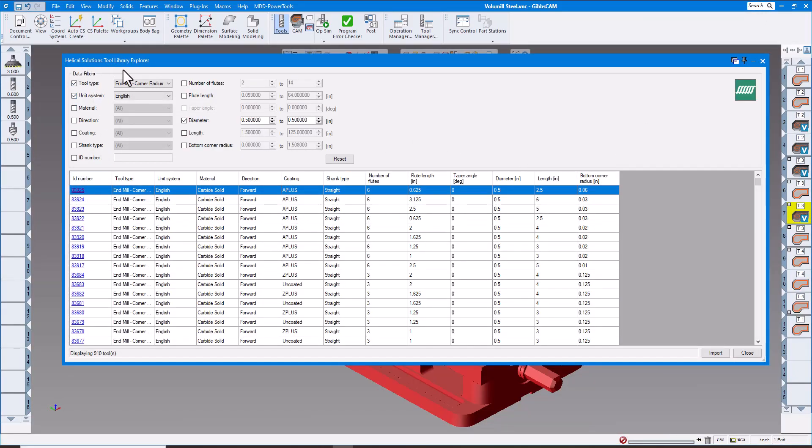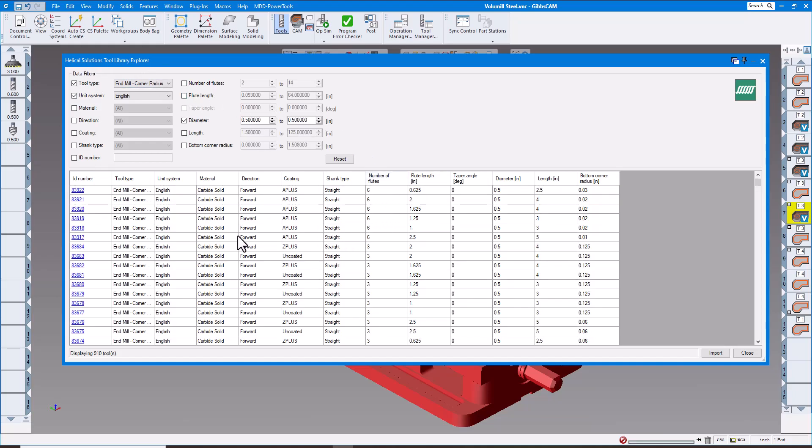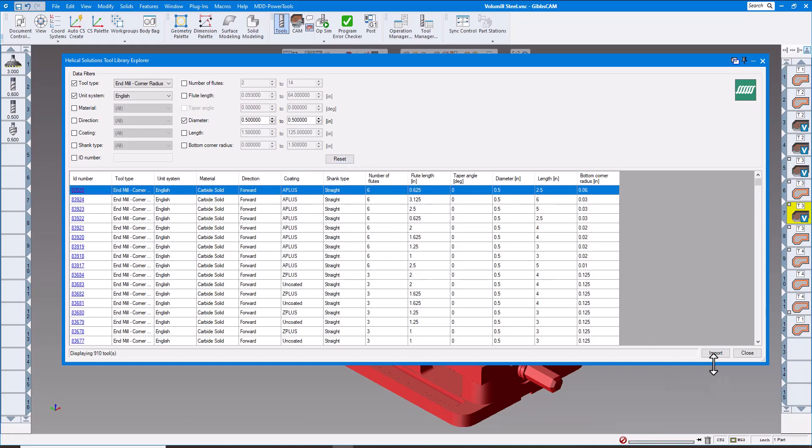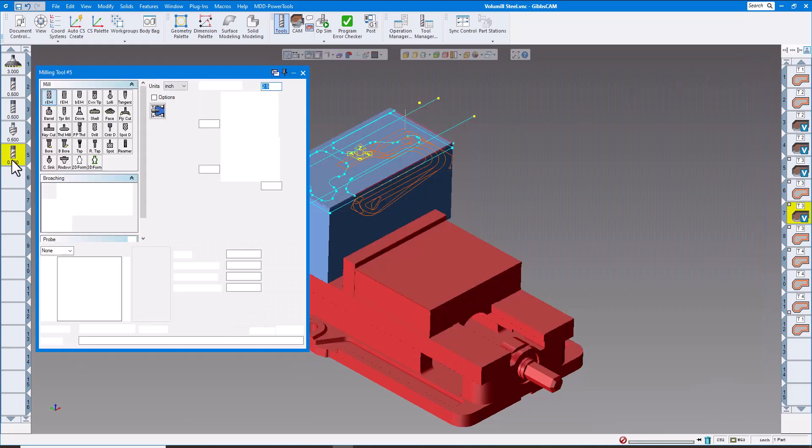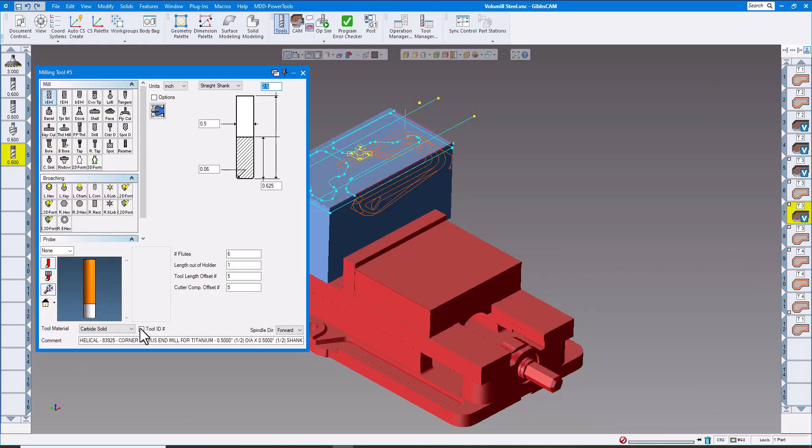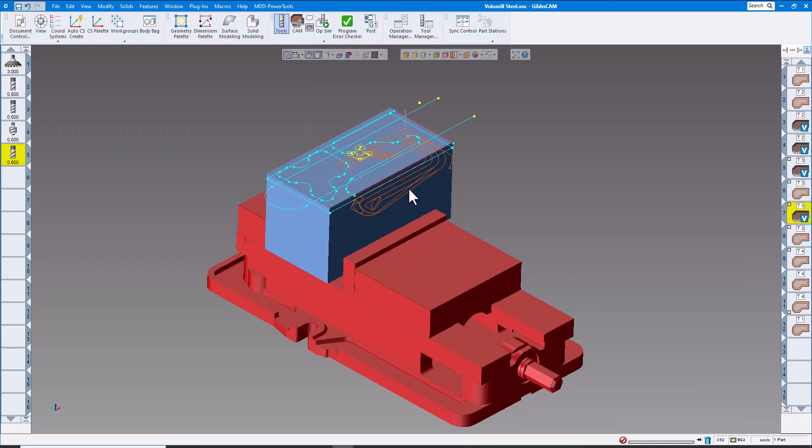This is a really good way to find a tool if you're going to use helical solutions, Harvey tool, or Gar. If you click on the tool and import it, it puts it in your tool list. When you open up the tool, there's the helical solutions part number information, everything that fills in the blank here: the diameter, length, and everything you need.